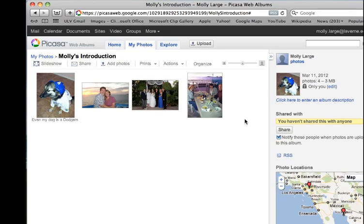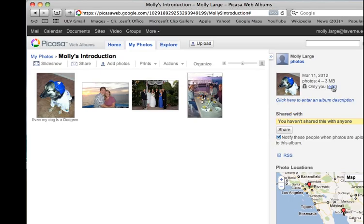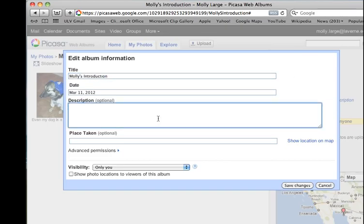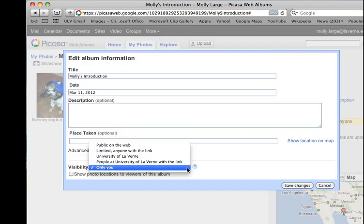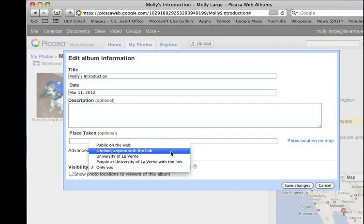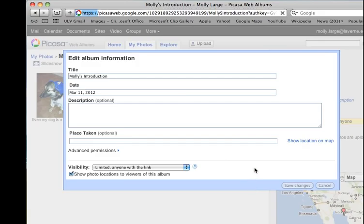From this point, you need to change the sharing settings. Over on the right-hand side, next to the album cover picture, you'll notice that there's a lock and it says Only You. By default, your albums are only shared with you. Click the Edit button, add a description if you choose, and change the visibility to either public or limited — anyone with the link. Also, be sure to check the box that says Show Photo Locations to Viewers of This Album, and click Save Changes.